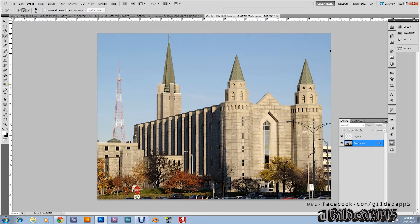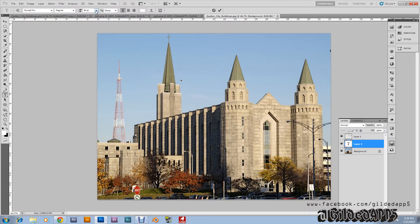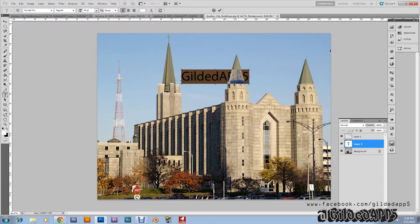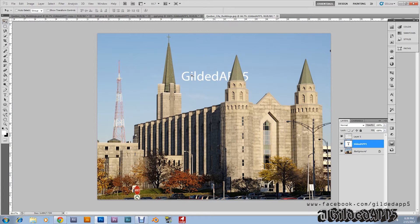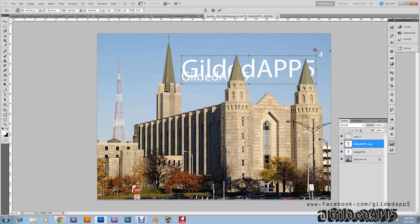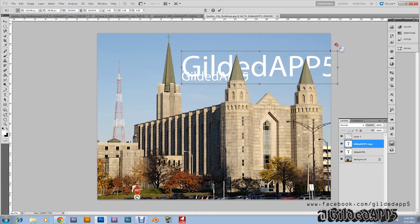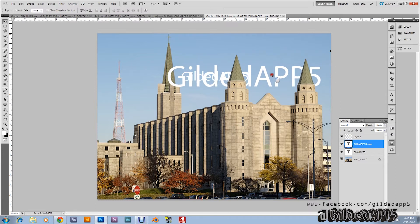Now click the background and grab the type tool. Choose whatever font you like — I'm going to type in 'Gilded' at size 5. I'm going to hit Ctrl+Alt+T, which is going to allow me to transform and enlarge it — change the font size without messing with the number up there. I can just make it however I see fit.